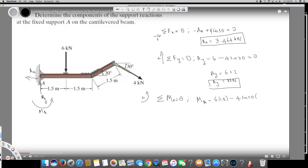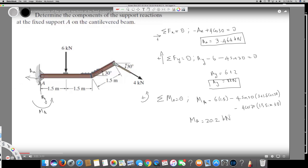The horizontal distance is 3 plus 1.5cos30. For the horizontal component 4cos30, the perpendicular distance is the vertical component of the offset, which is 1.5sin30. So that term is minus 4cos30 times 1.5sin30. Calculating everything together, MA comes out to be 20.2 kN·m.